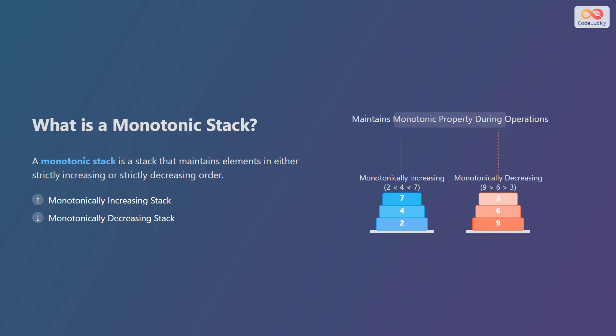The key to using monotonic stacks effectively is to maintain this monotonic property during all stack operations. When pushing a new element, you might need to pop existing elements to ensure the stack remains monotonic.